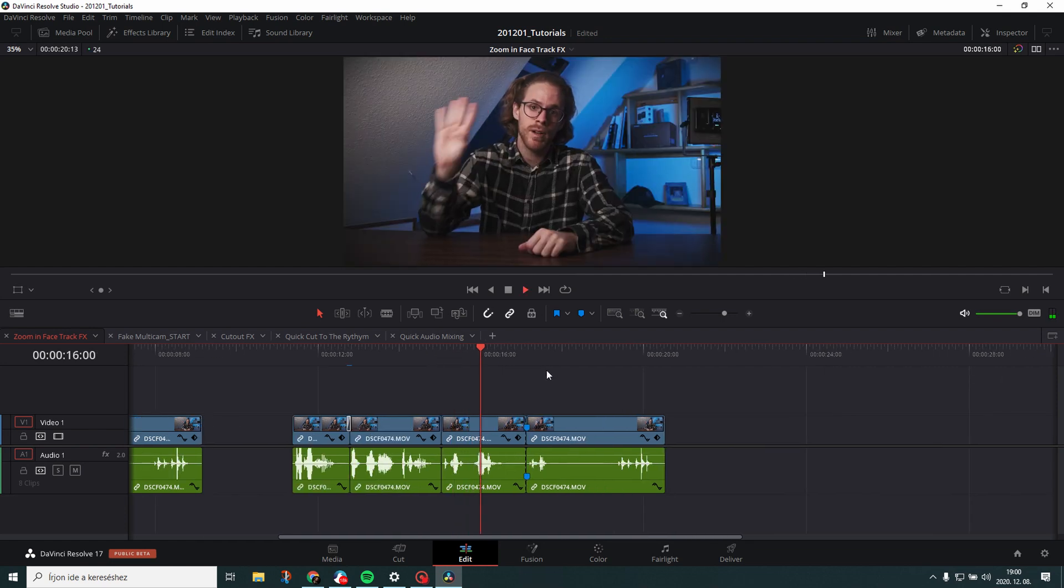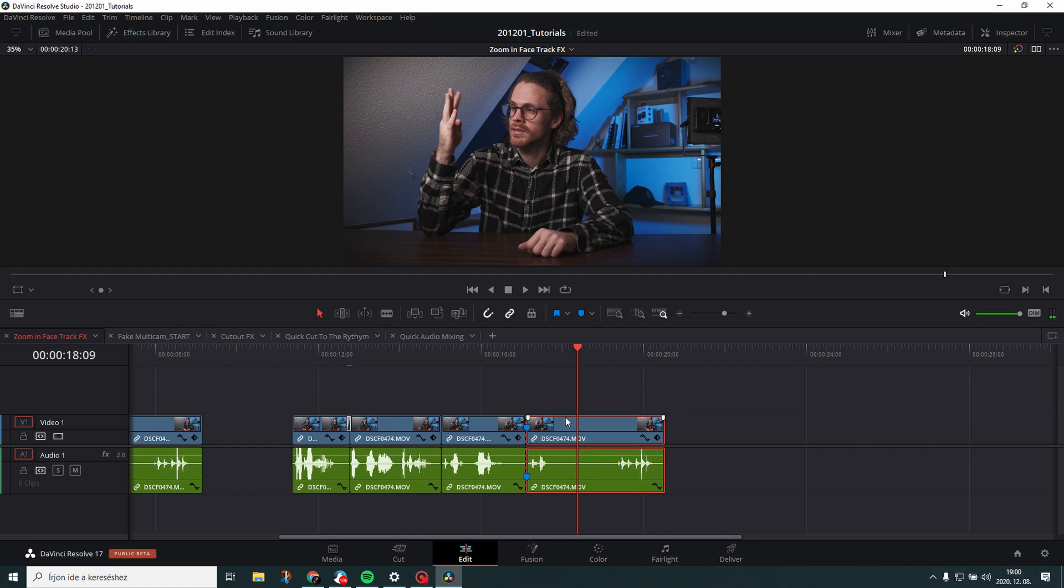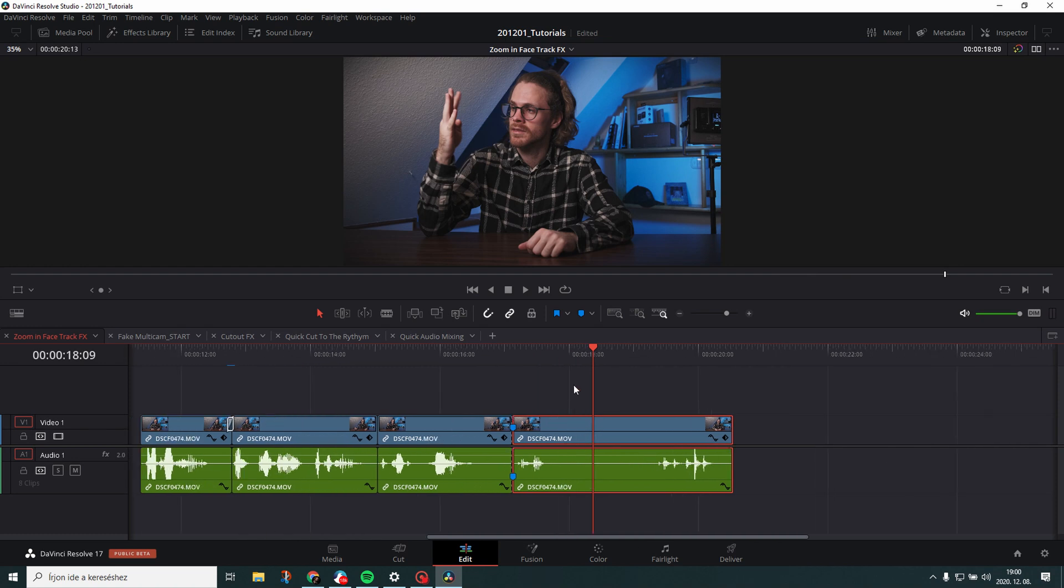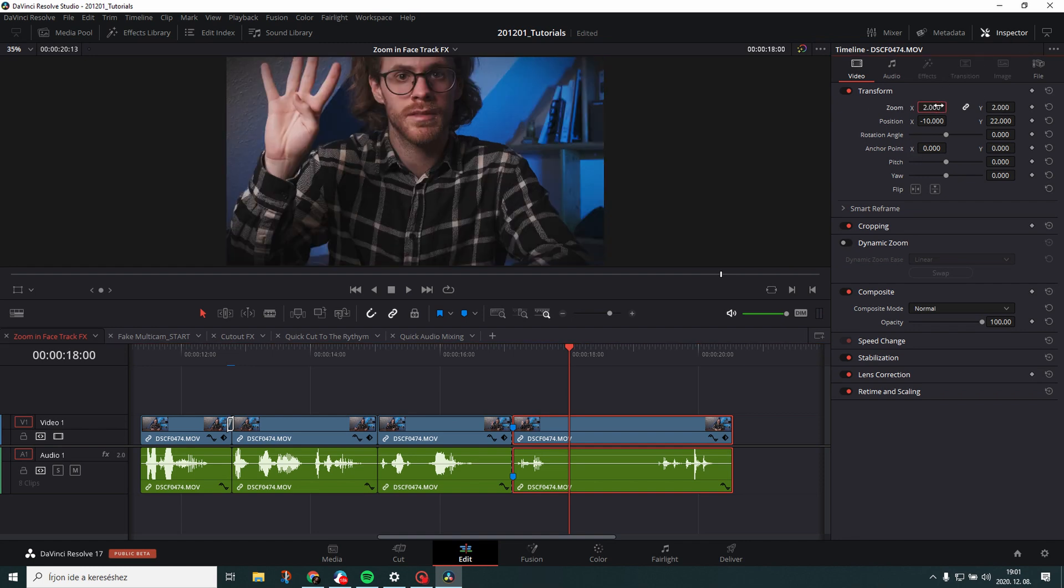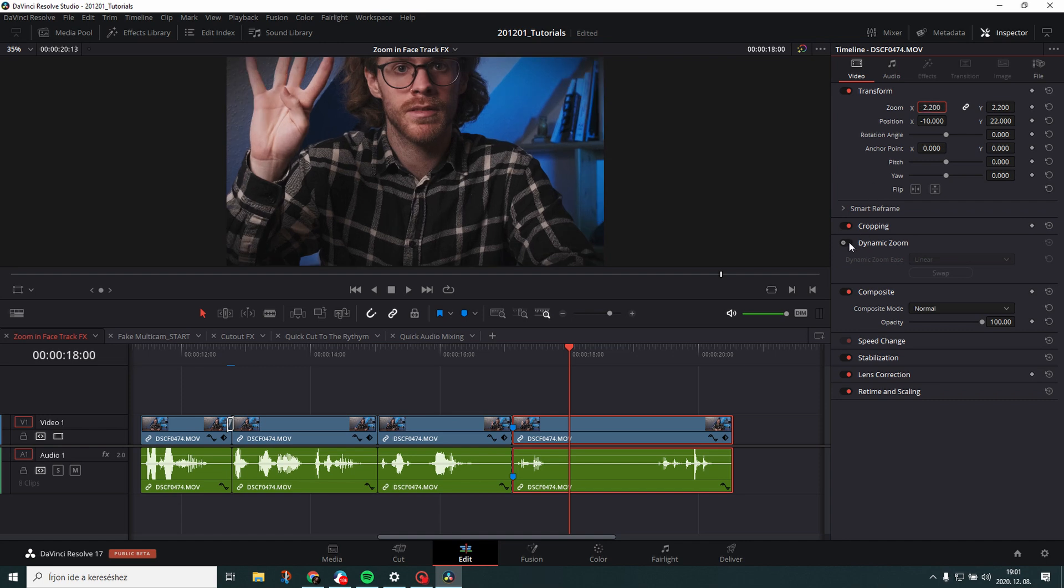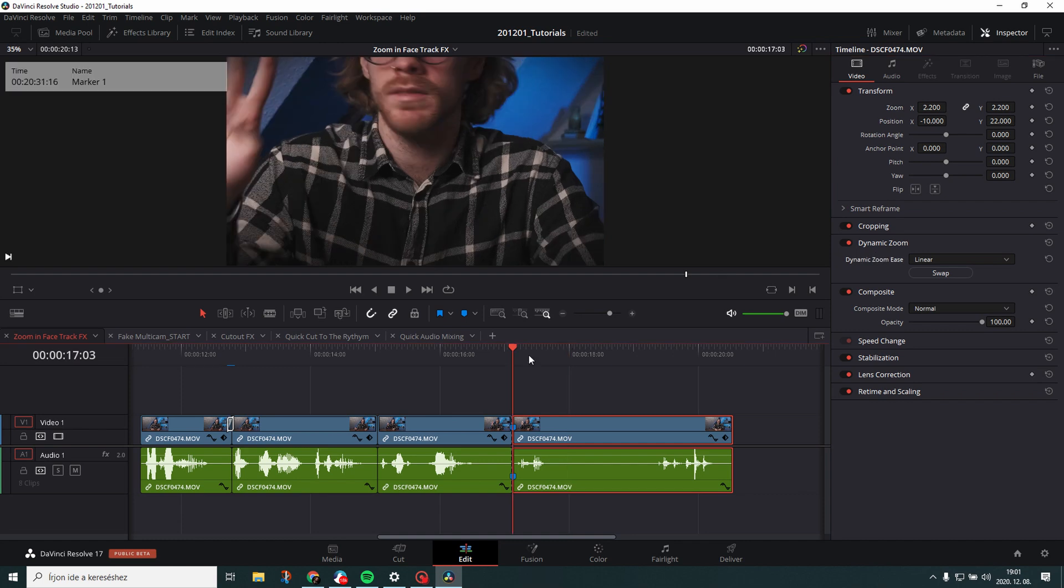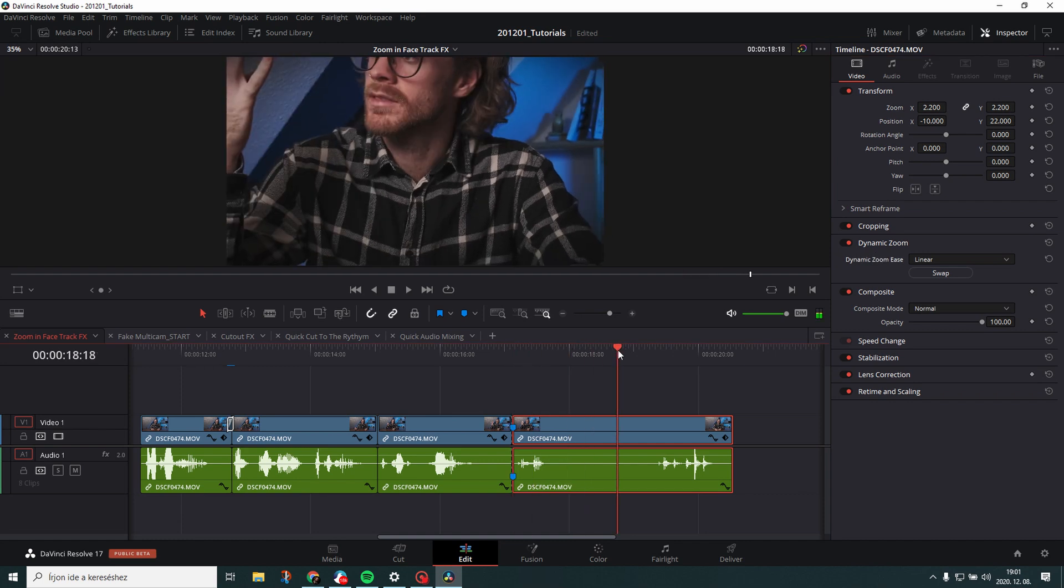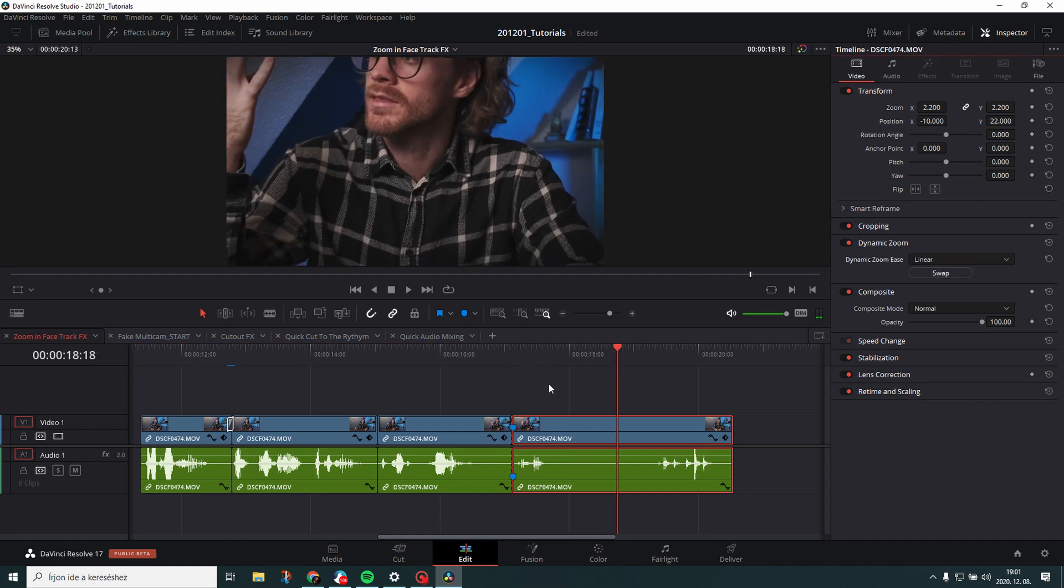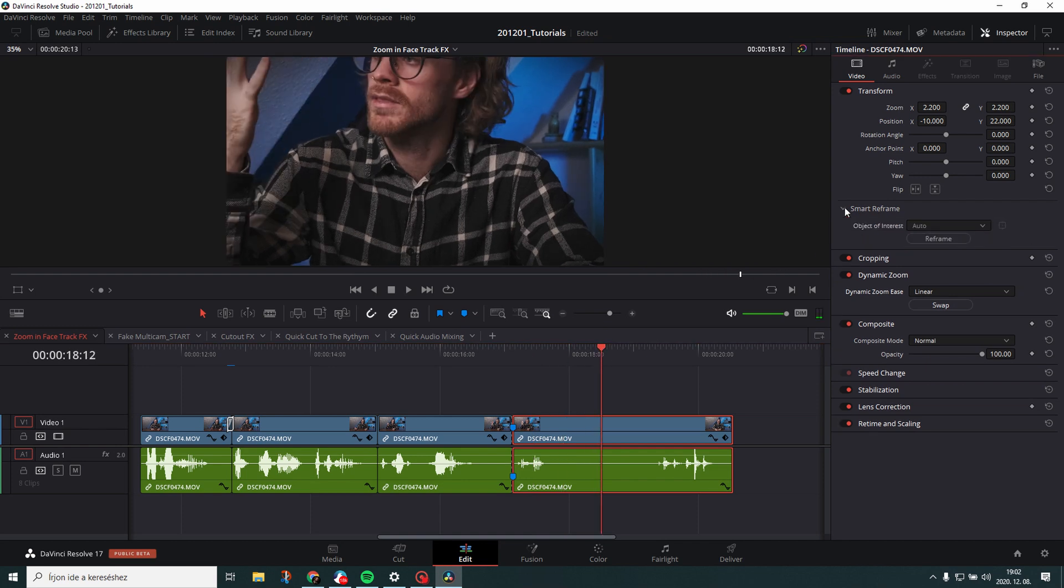So go to the part where you want to do the zoom in face track effect. In this case this is the clip that I want to use this effect on. So what you want to do is just go to the inspector, go to the transform settings and just zoom in. Zoom in however you want to zoom in. I would choose 2.2 in this case and then what you need to do is enable dynamic zoom. So by default it will zoom out so what you need to do is just swap the direction.